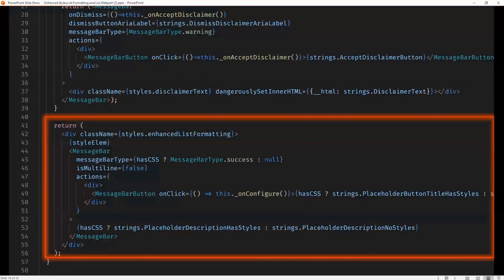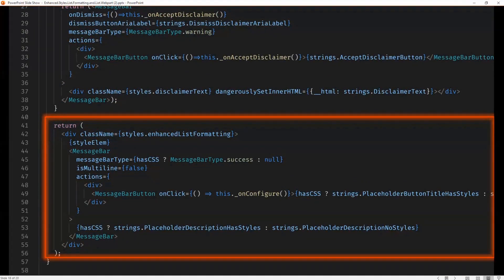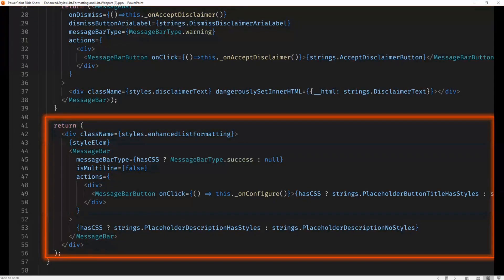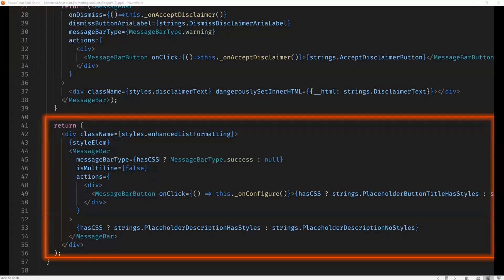The next part here is how we render our list formatting. And we just use the Office Fabric UI message bar to say, you know, click here to add some cascading styles, or yeah, you've already added some styles, click here to change them.